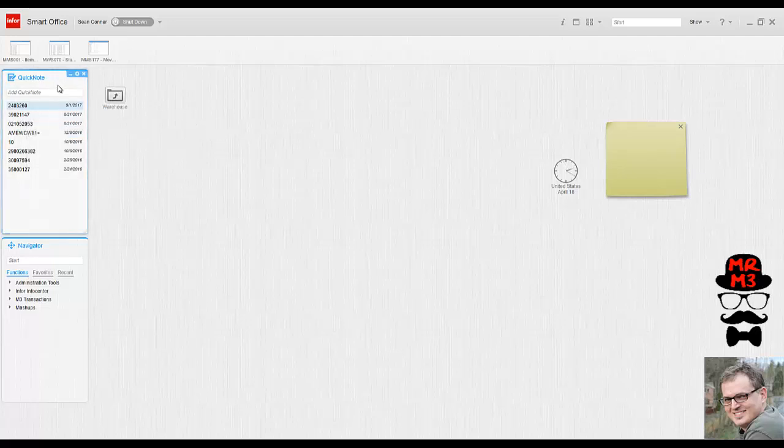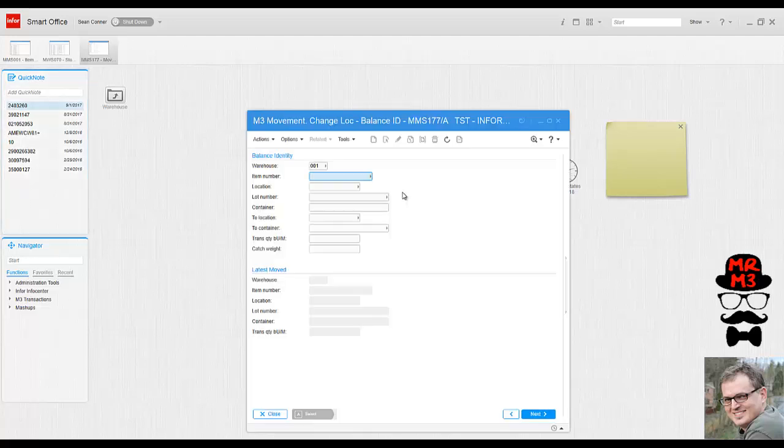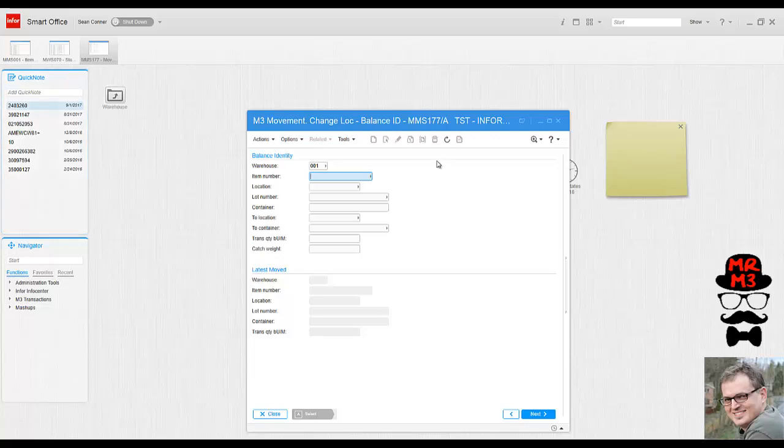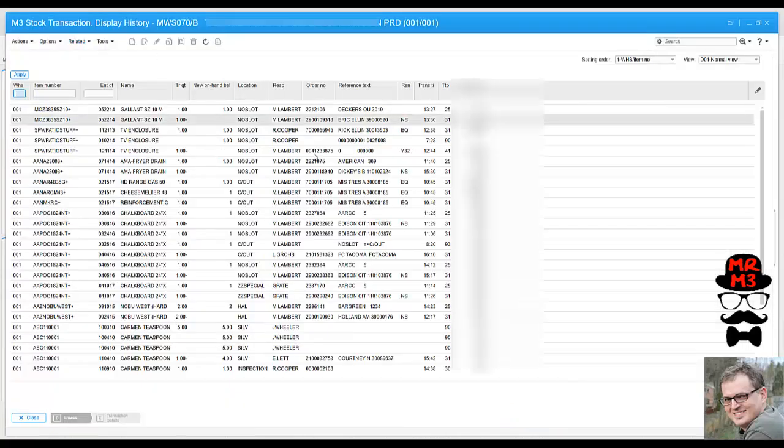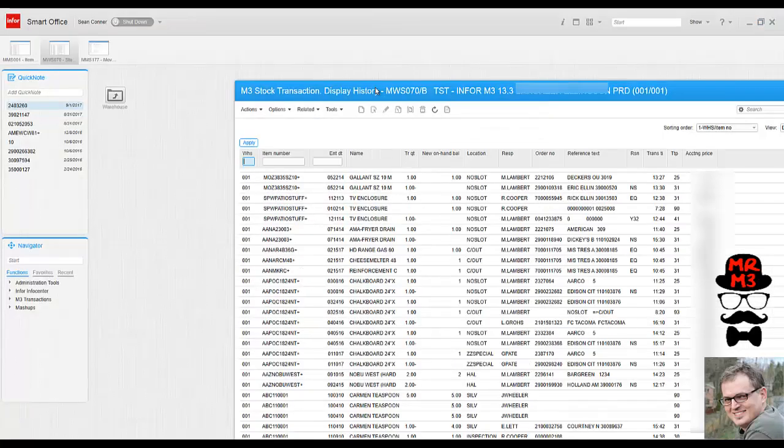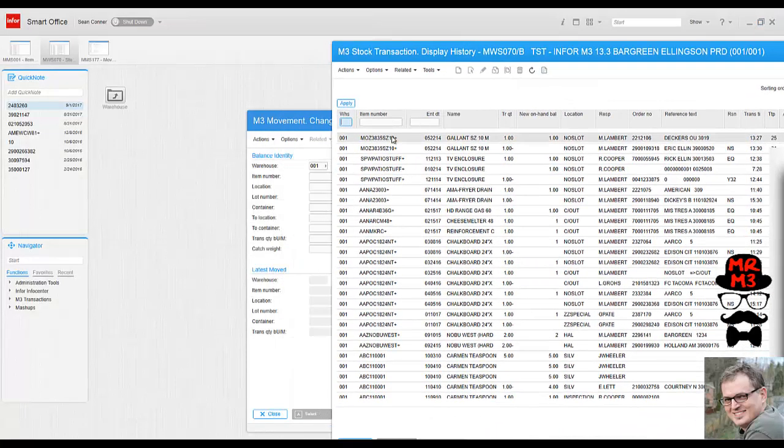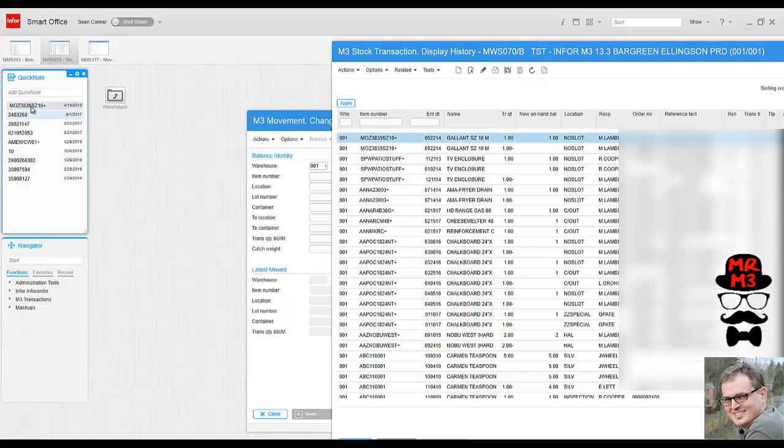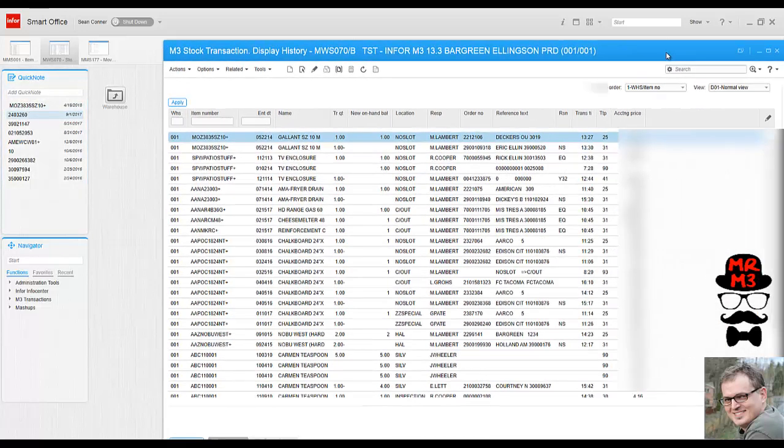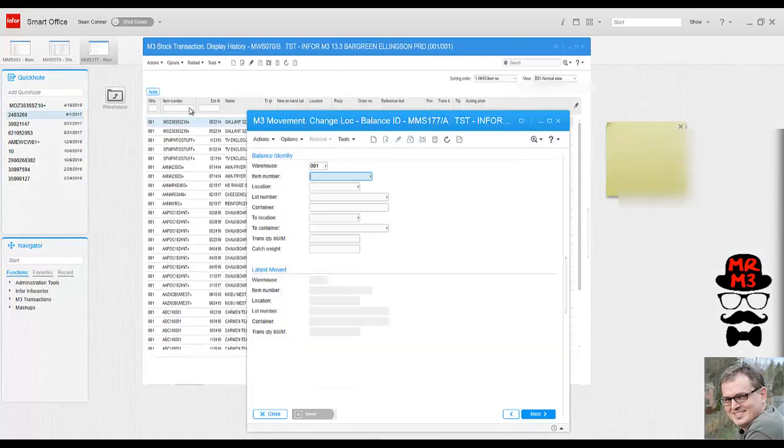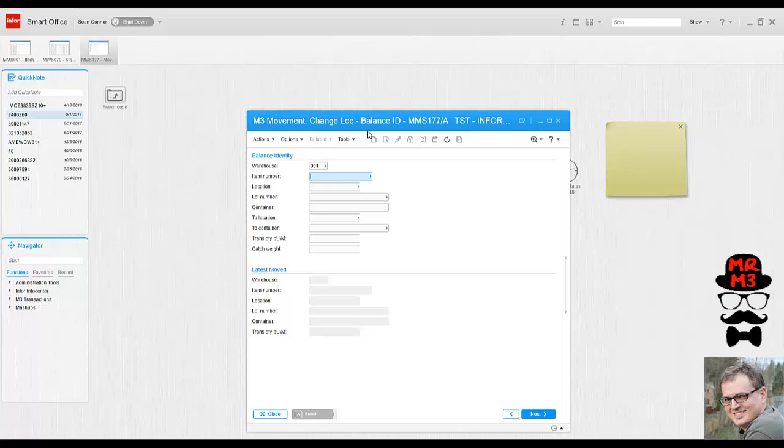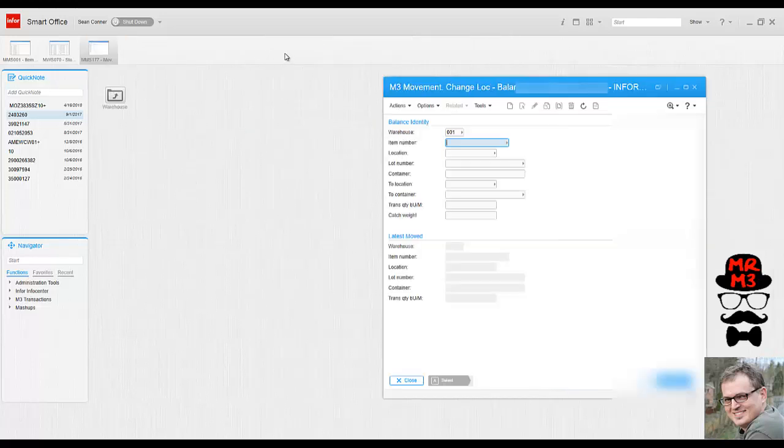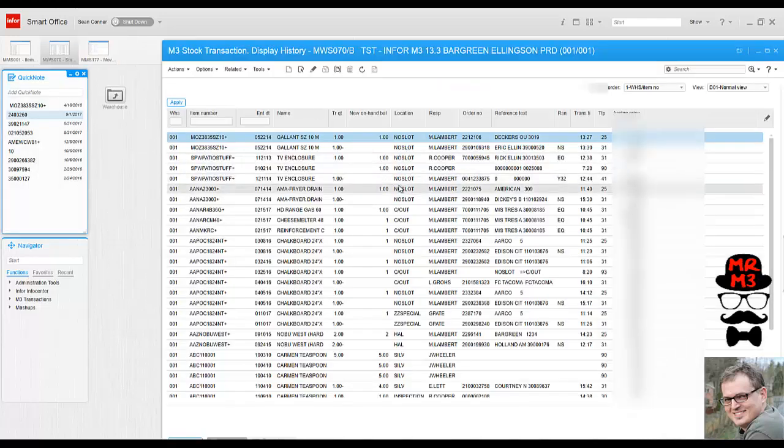Let's talk about quick note. Think of quick note as being able to take any piece of data within M3 and just dropping it into your quick. So for instance, if I wanted to take this item number here and just drop it in here, it now becomes available for use at any other program throughout M3. To see that again, I'm just taking a piece of data that's on my screen.